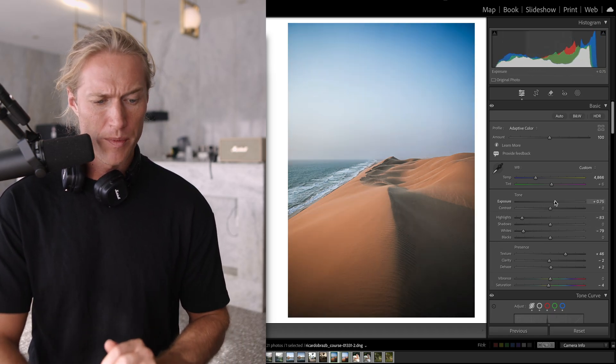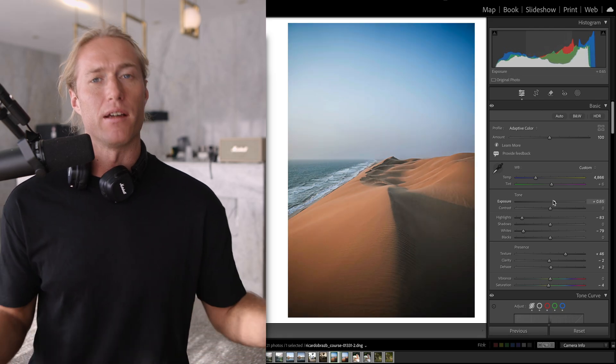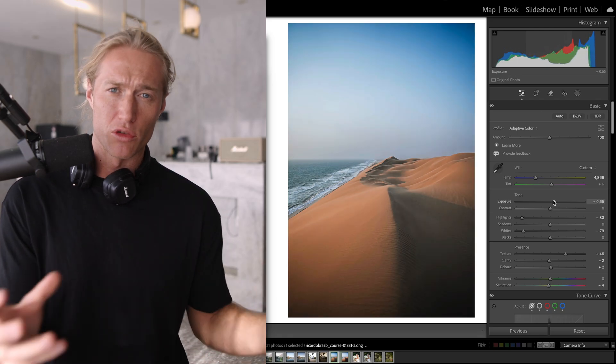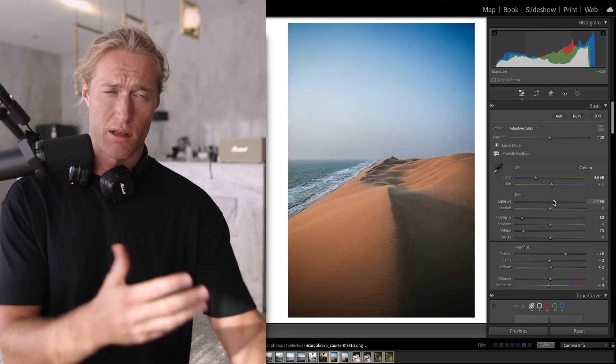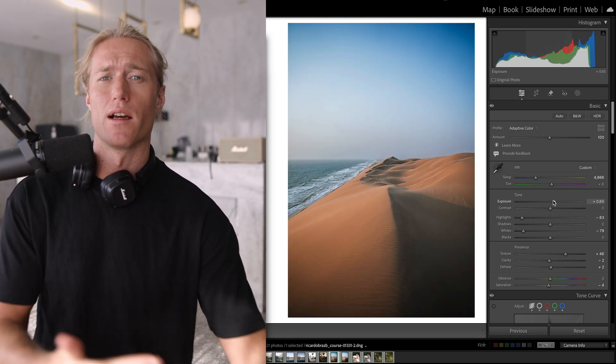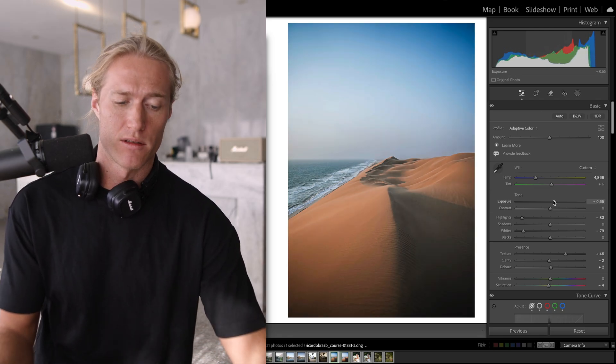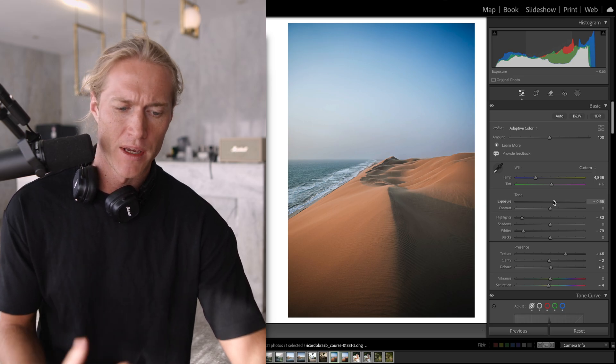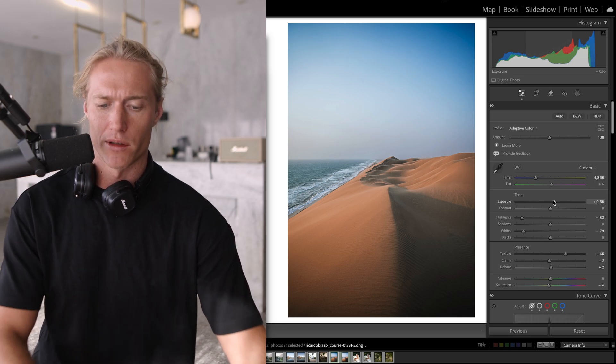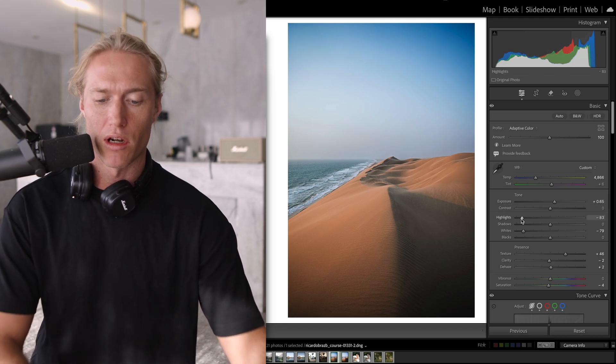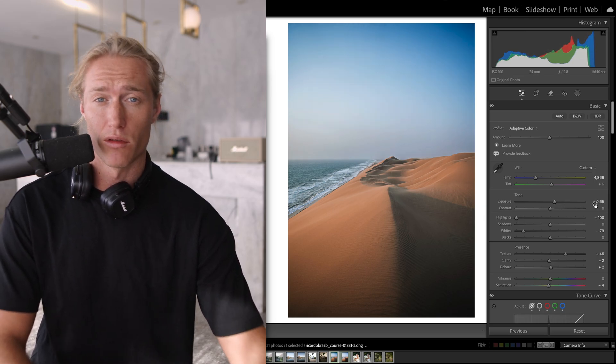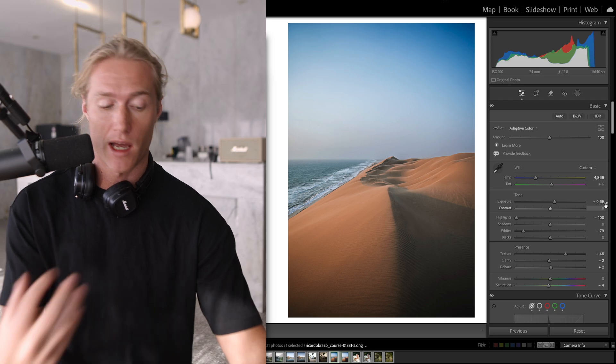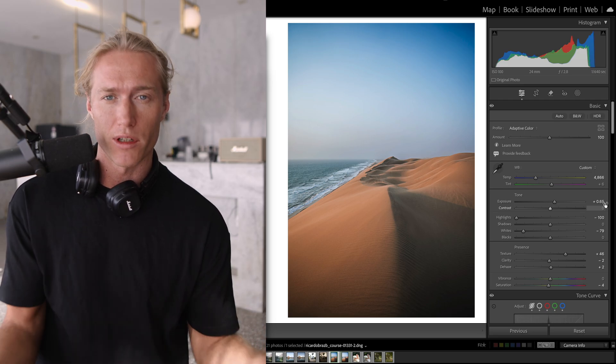But you've already used the highlights and the whites to correct your exposure, and you no longer can bring your highlights down or bring your highlights up. It's already being used up to correct for exposure.